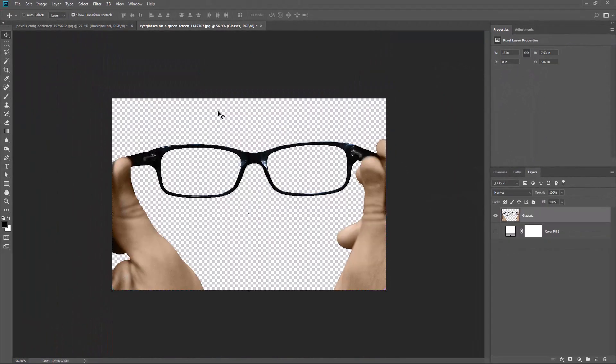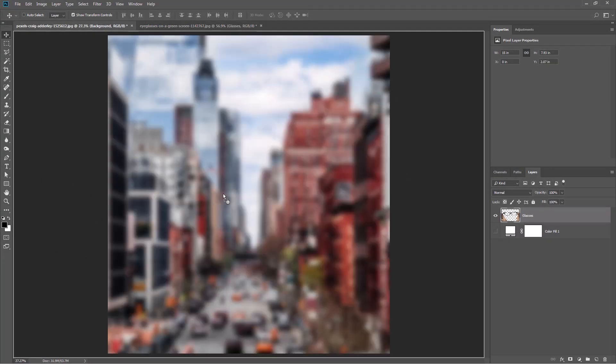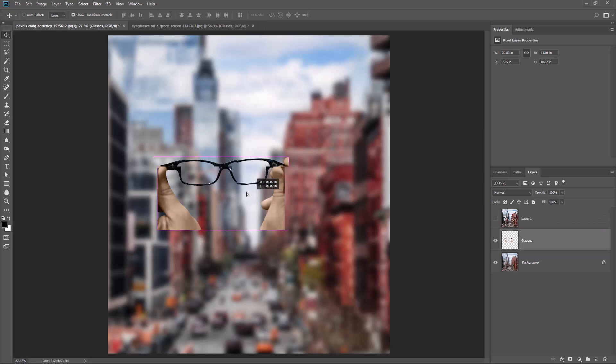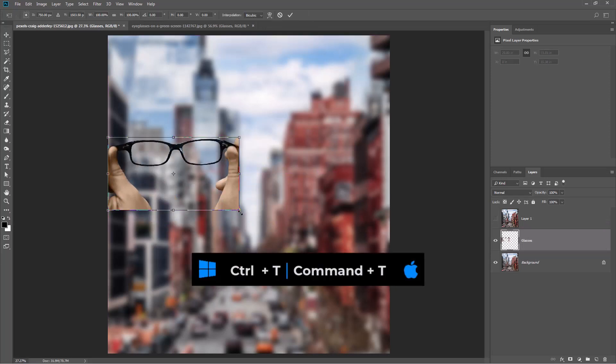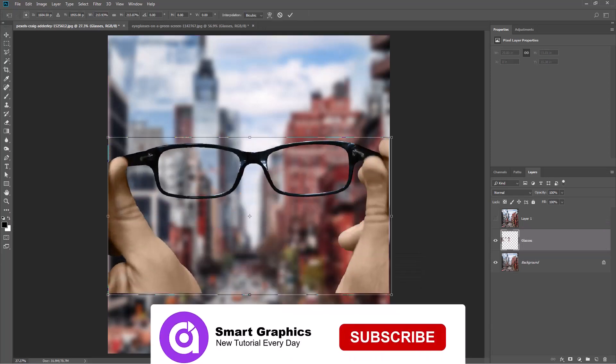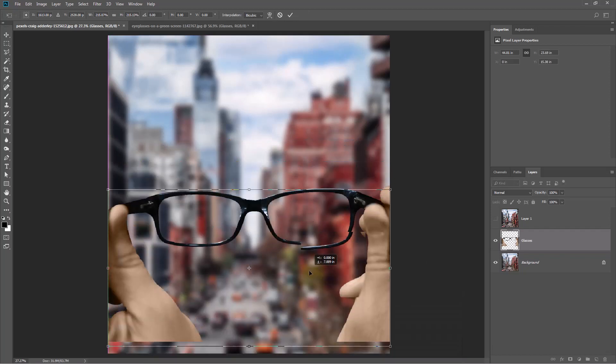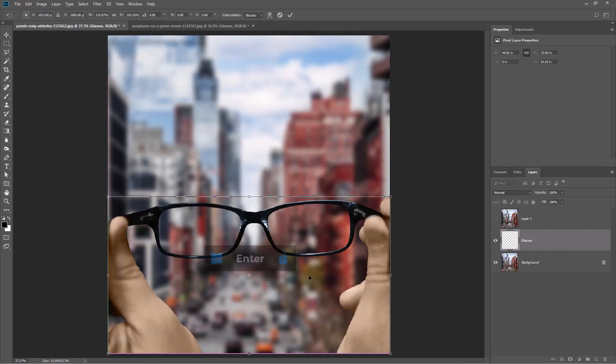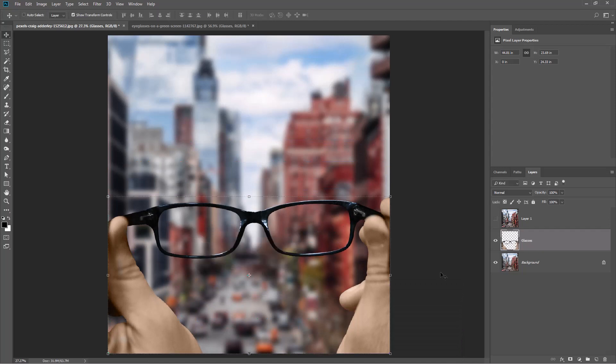Open the second image and drag it to the main project. Press Ctrl T or Command T, then adjust the size and press Enter.